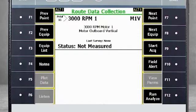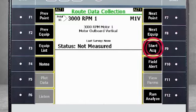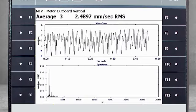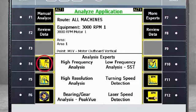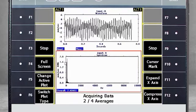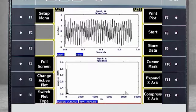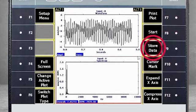Our next example is a machine of 3000 RPM, so the FMax in Route mode will already be doubled. As before, we will collect normal route data first by pressing F9 to start the acquisition. The spectrum is measured up to 3500 Hz. Again, select F12 Run Analyze, F4 for High Frequency Analysis, and F3 to start the data collection. Here you see an additional spectrum of up to roughly 8000 Hz. This data can also be stored in Route mode by selecting F9 Store Data.